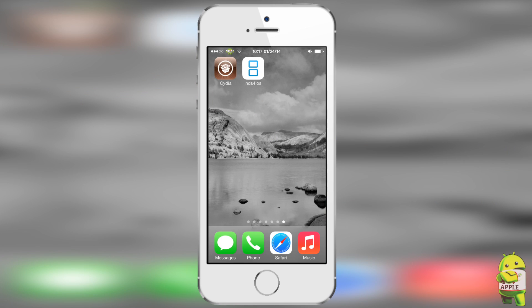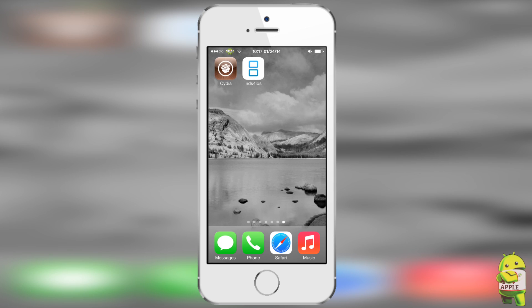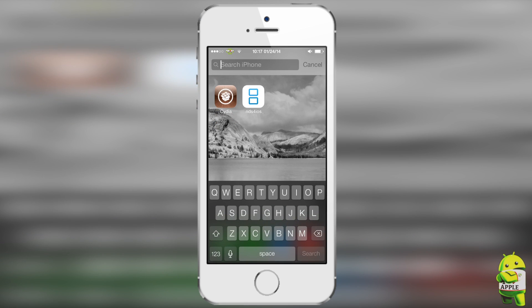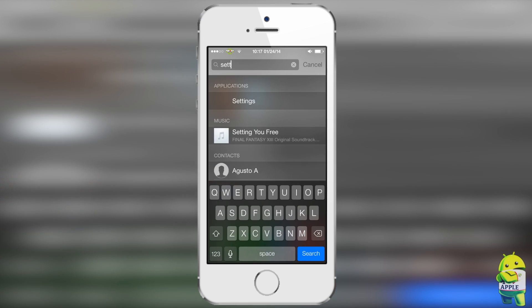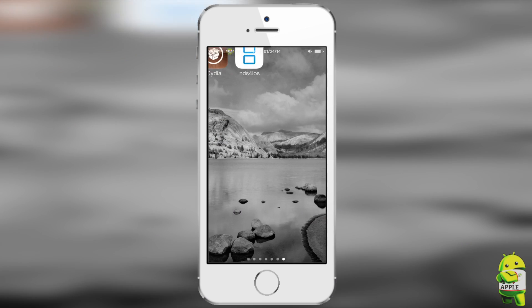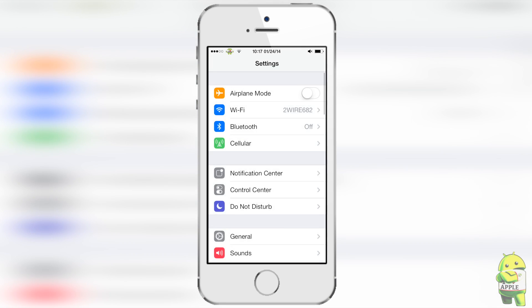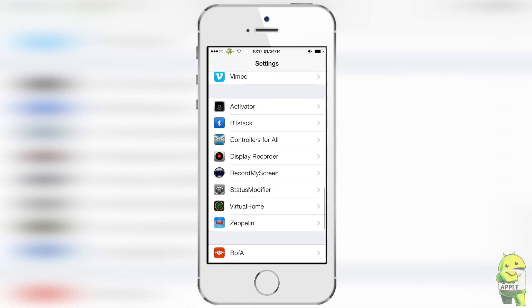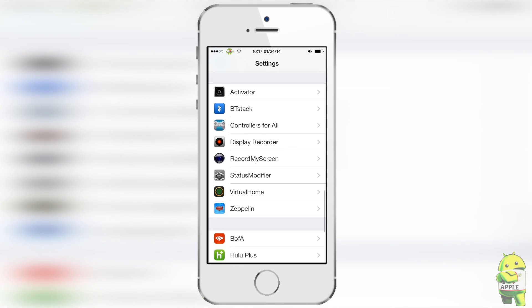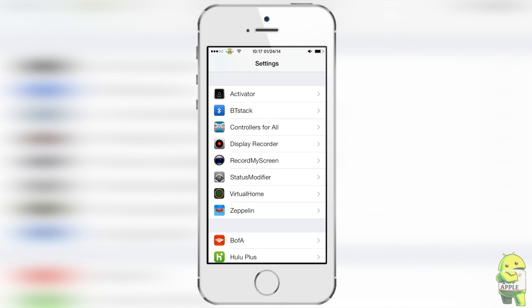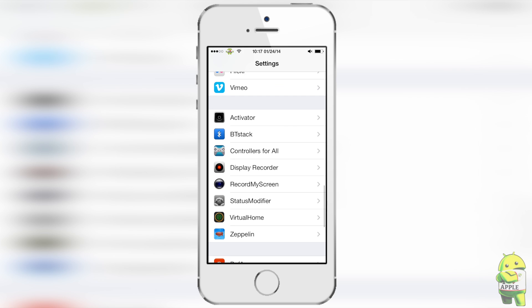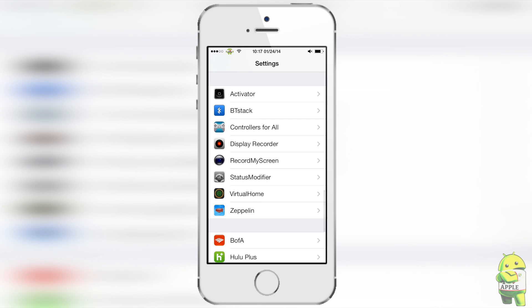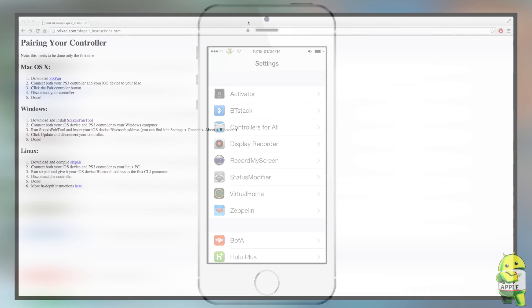Once you have that, go back to the home screen and we're going to quickly look in our settings so I can show you something very special. So go into the settings on your iDevice and then scroll down to where you have your jailbroken tweaks. Just to make sure you should have BT Stack and Controllers for All. Now we're going to head into the next step which is using our computer to sync the PS3 controller to our iDevice.